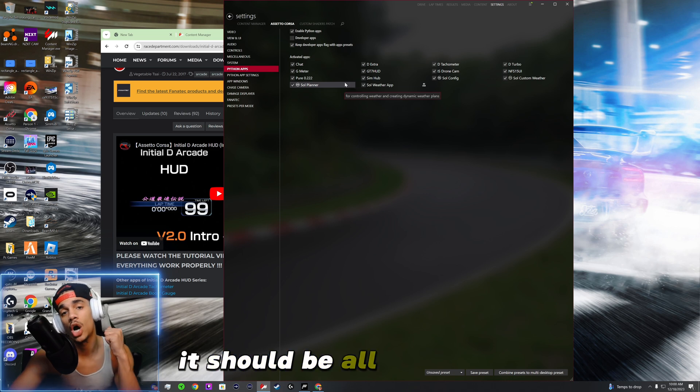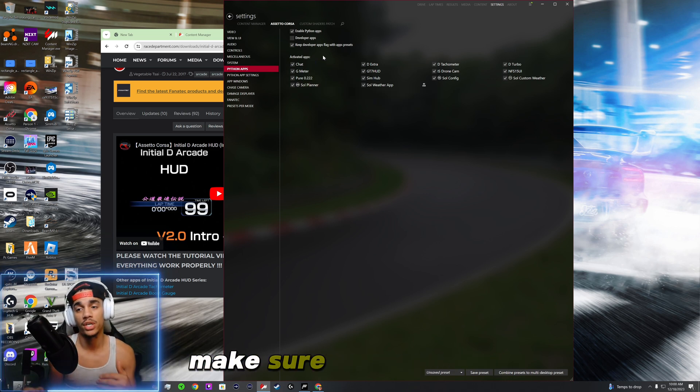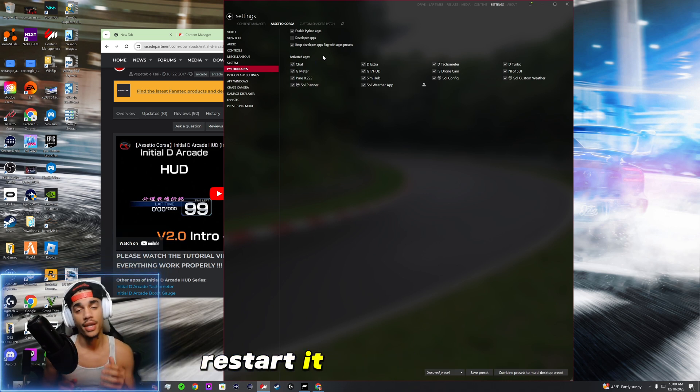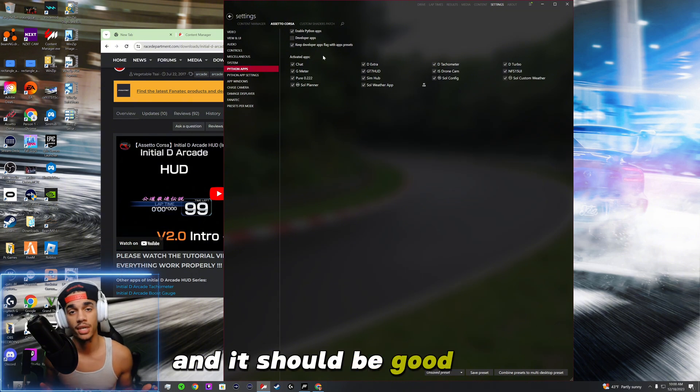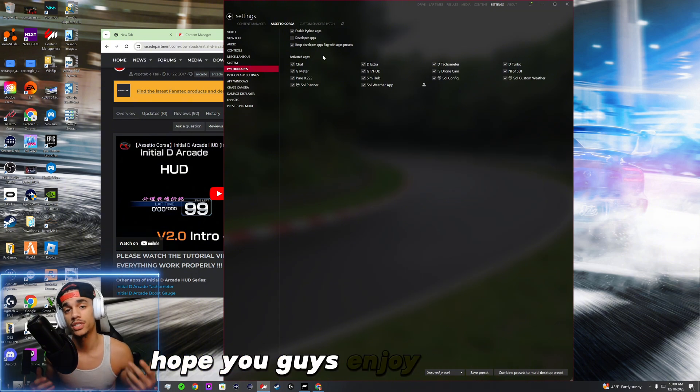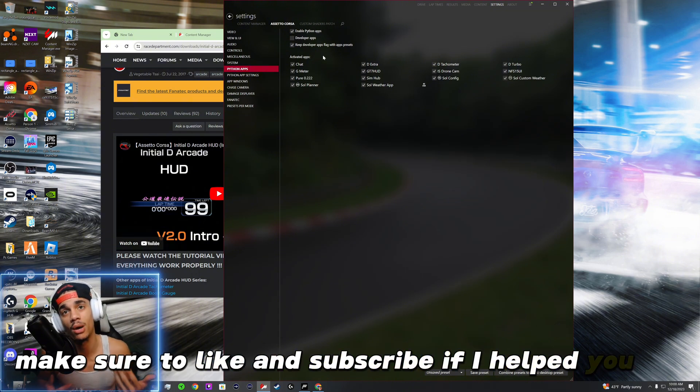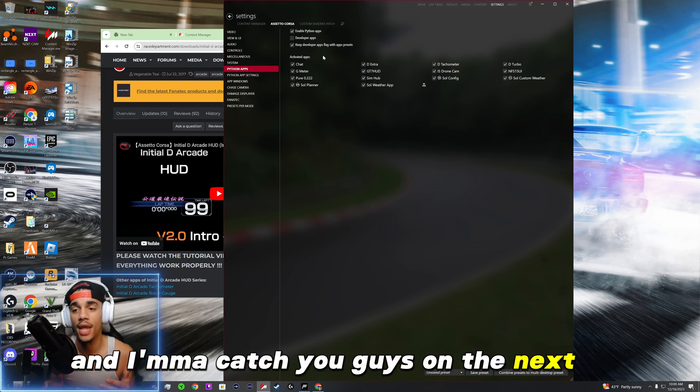Once you go into game it should be all good to go. If you want to swap it out make sure you change it, restart it, load back up and it should be good to go. Hope you guys enjoyed the video. Make sure that like and subscribe if I helped you out and I'm gonna catch you guys on the next one.